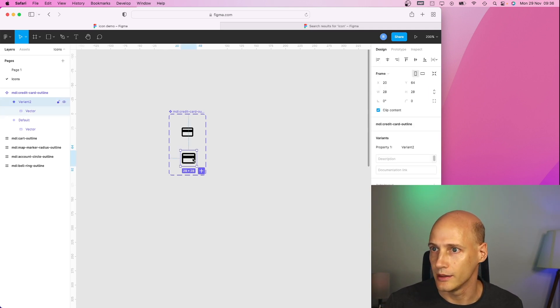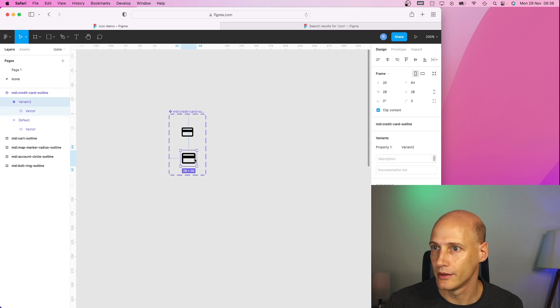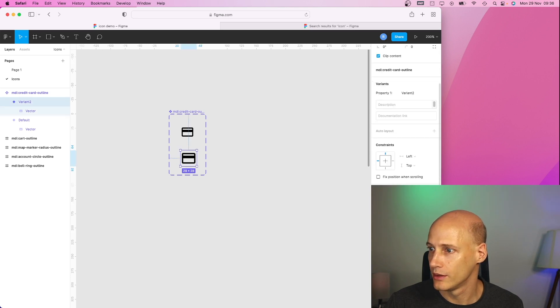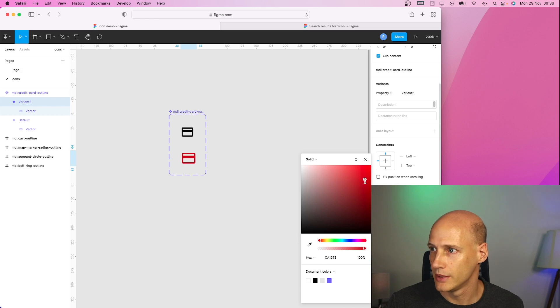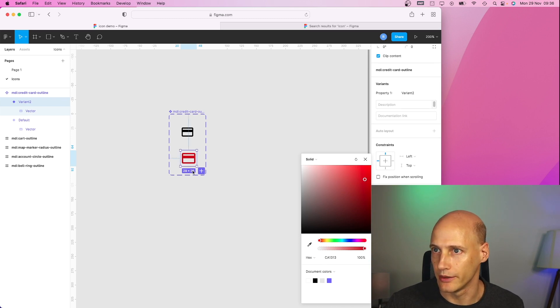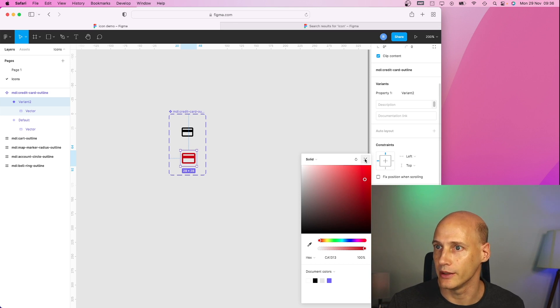And I might give it a different color as well. You can play around later but because it's a component you can change that easily across all screens later on.